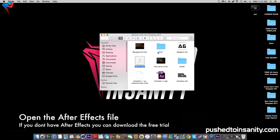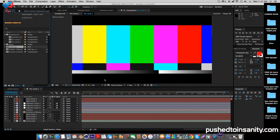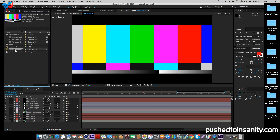Once you guys have rendered your Cinema 4D part of your intro, go ahead and open up the second part of your template, which is the After Effects part. In this intro template, you guys are missing two files: the music and your intro template render.